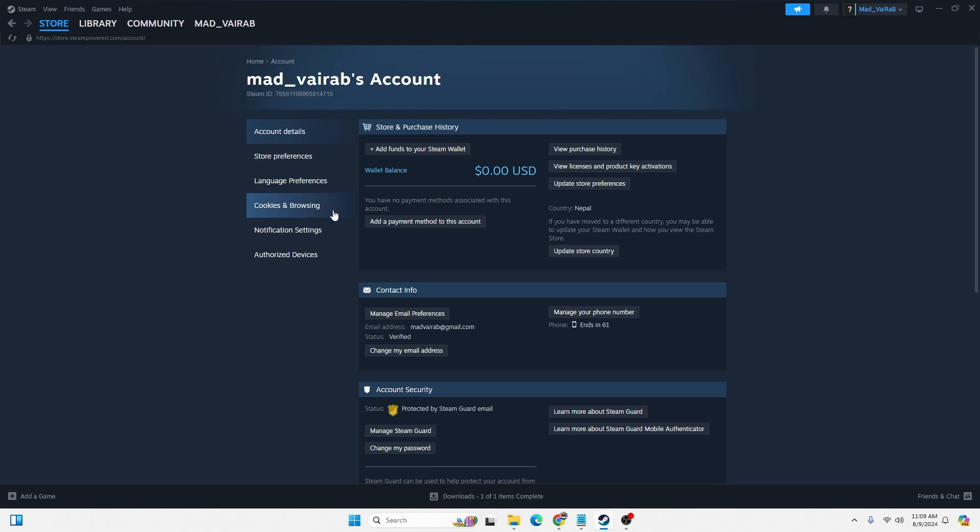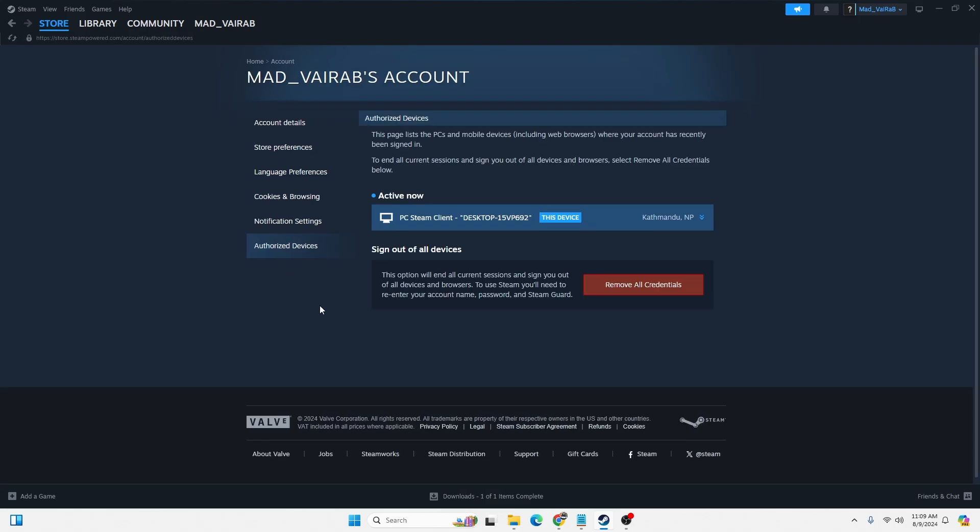Now over here, at the left side where my mouse is hovering, just below the notification settings, you can see there is the Authorized Devices option available. Click on the Authorized Devices option.